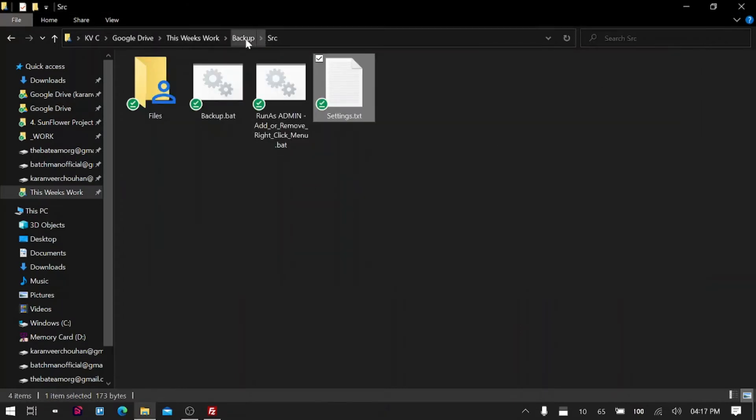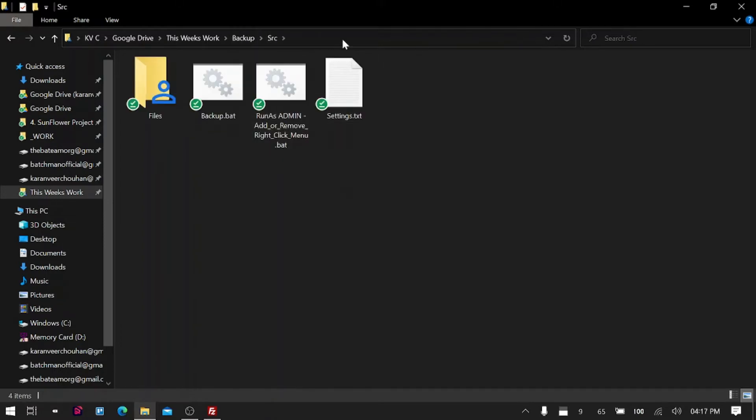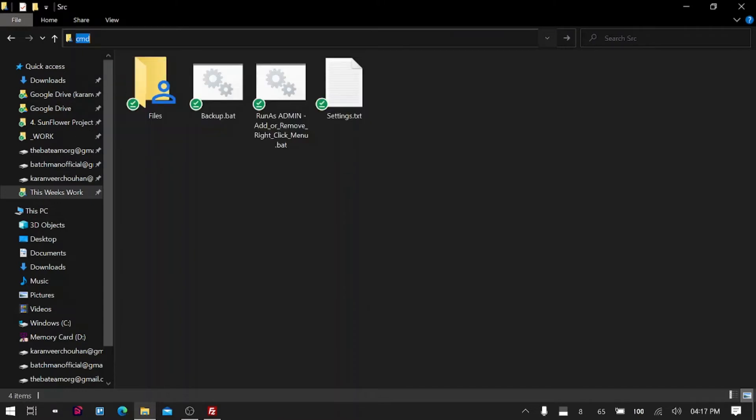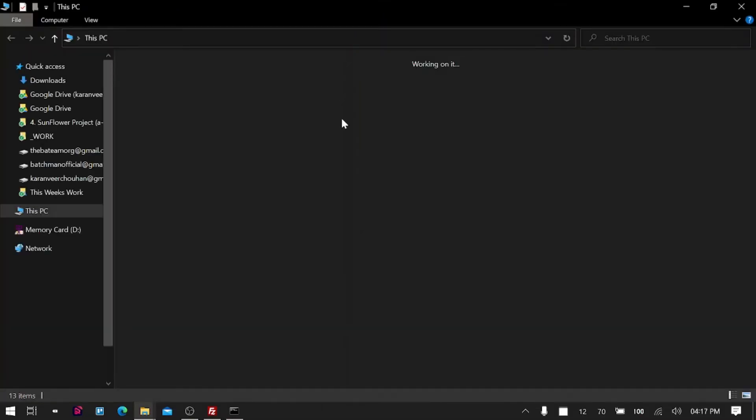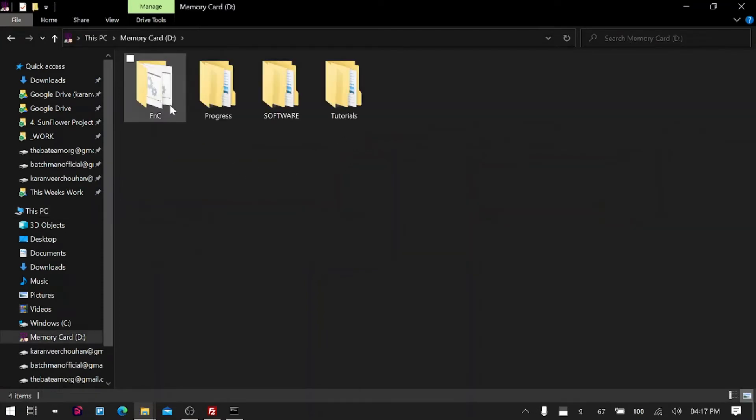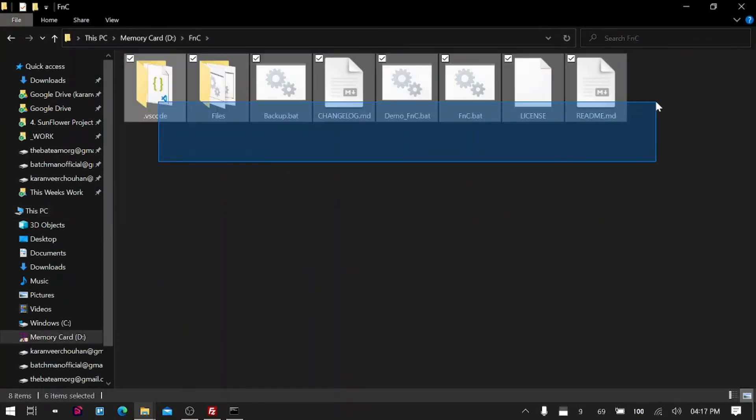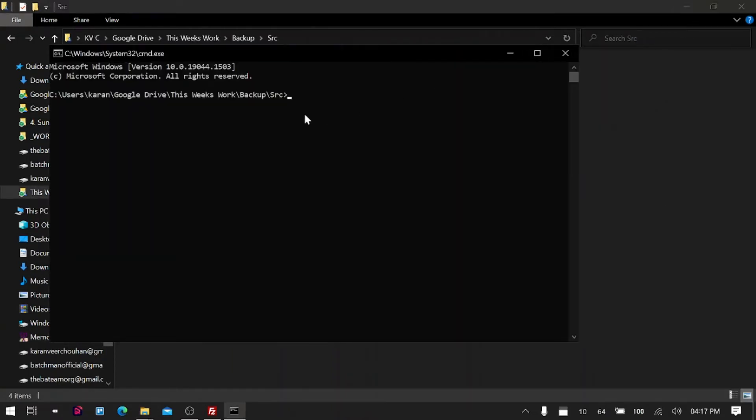Let's not use the demo file. I will show you one folder that I have in my D drive—the FNC folder which is my coding project I was working on. I want to backup this folder, so let's back it up to my mobile device.